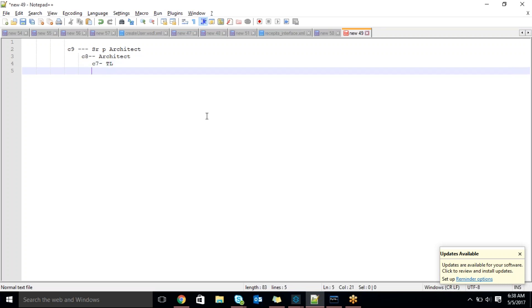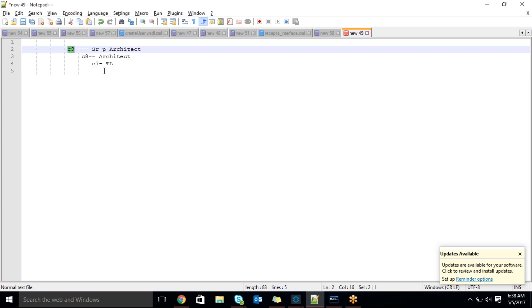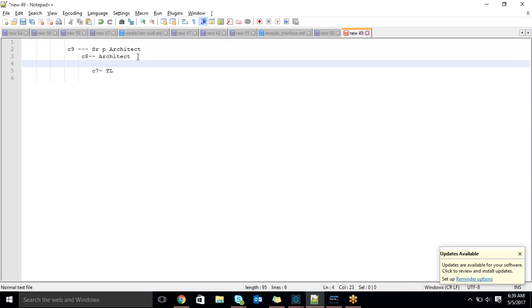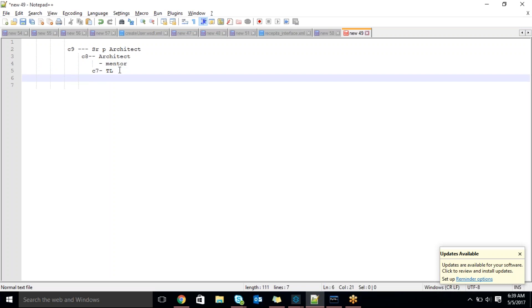This hierarchy is like a distribution list. If you see individually, these people are reporting to C9. The immediate next level for C9 is C8, and immediate next level for C8 is C7. Apart from that, there are people tagged to C8 — suppose they assign some freshers. He will behave like a mentor for all the people. He is also a practice manager for other people. This is the hierarchy.